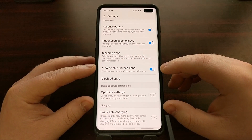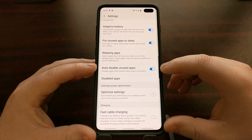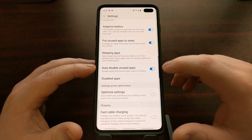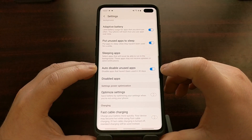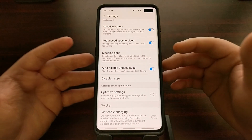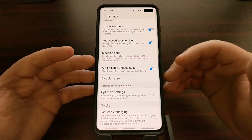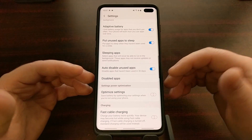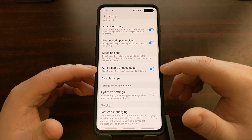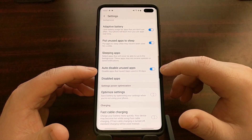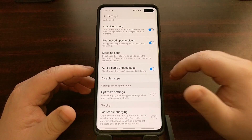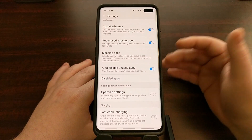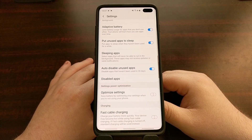There are a lot of different settings to choose from here. Toward the bottom you're going to see a toggle for a feature called Auto Disable Unused Apps. This toggle is enabled by default, at least on my Exynos version of the Galaxy S10 Plus. With this feature enabled, it's going to disable apps that have not been used in 30 days.